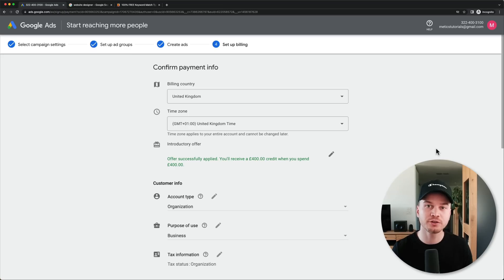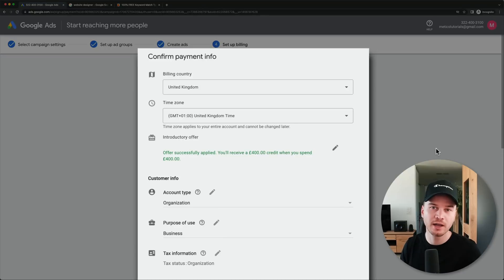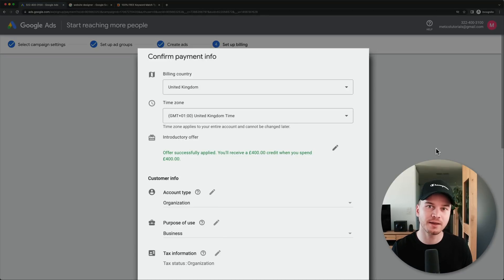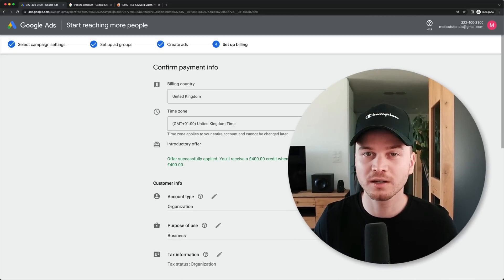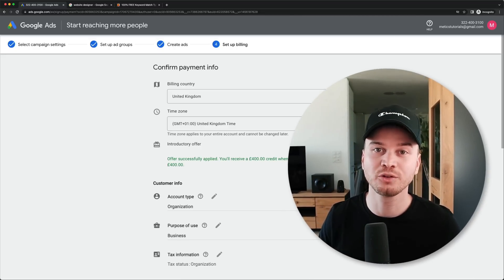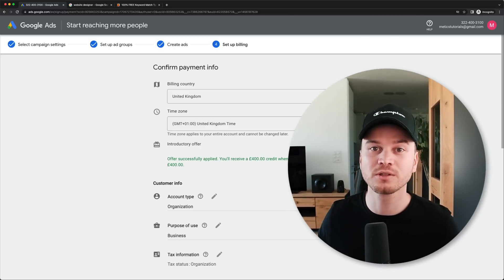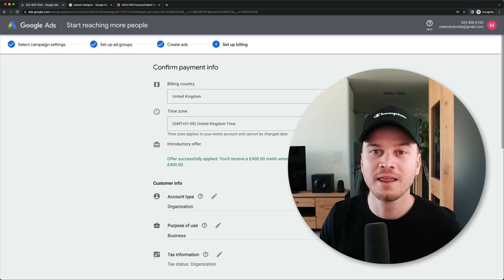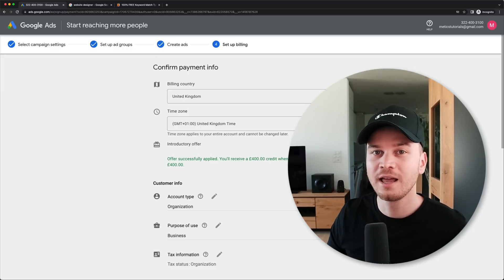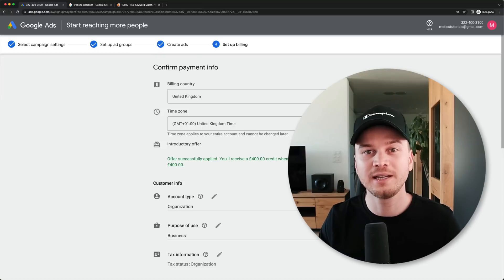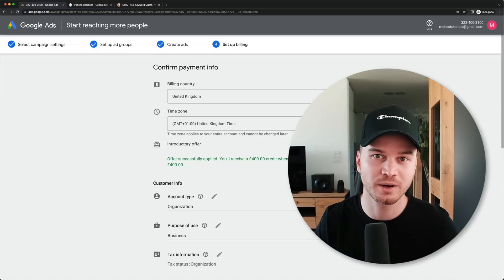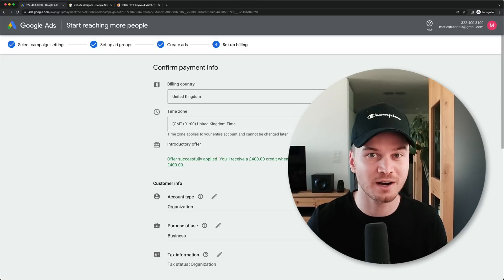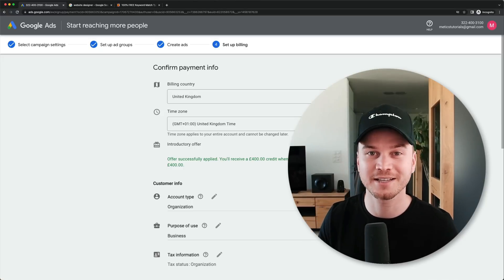After entering your payment information, Google will review your ads, and if approved your campaign will be ready to go. If you want to learn more about Google Ads and how to pay as little as possible for the most customers, watch my complete in-depth Google Ads tutorial linked here. Don't forget to like and subscribe, and I look forward to seeing you in the next video.